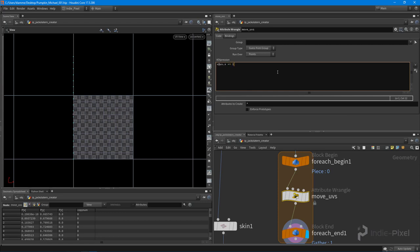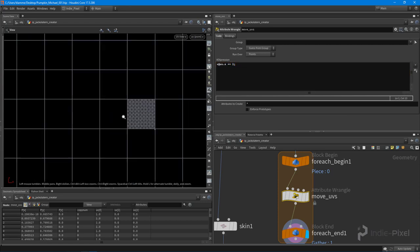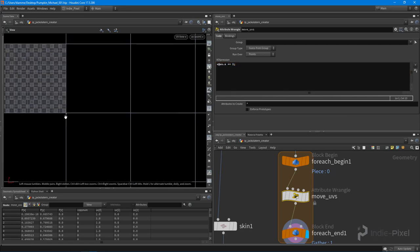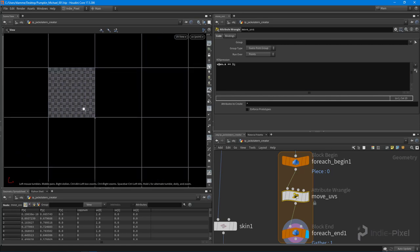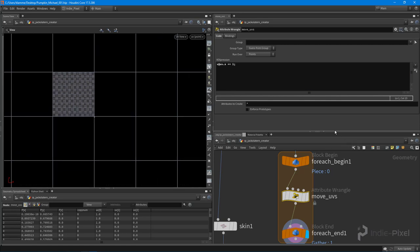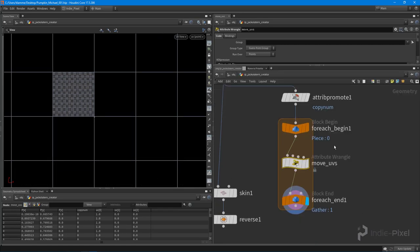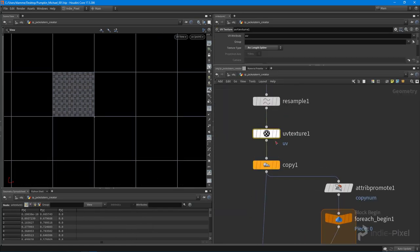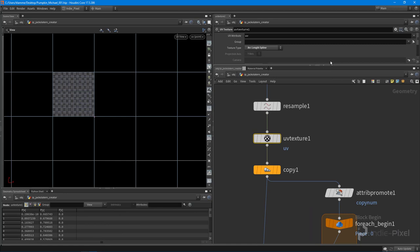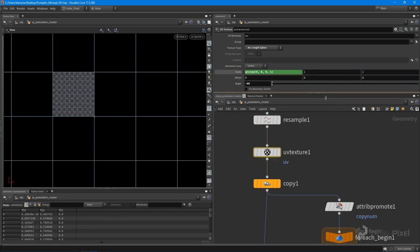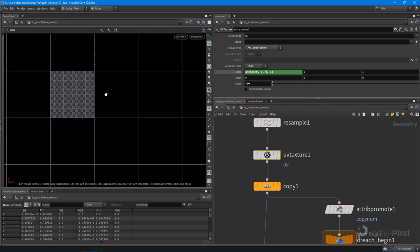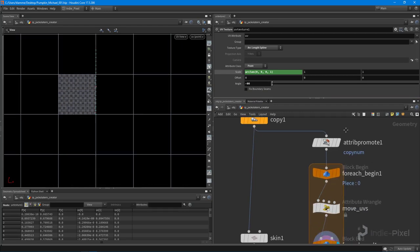Plus equals one, like so, and you can see that nothing actually happened up here, and that is because in our UV texture node, sorry about that, I still have the attribute class set to vertex. Let's put it on the points. There we go.